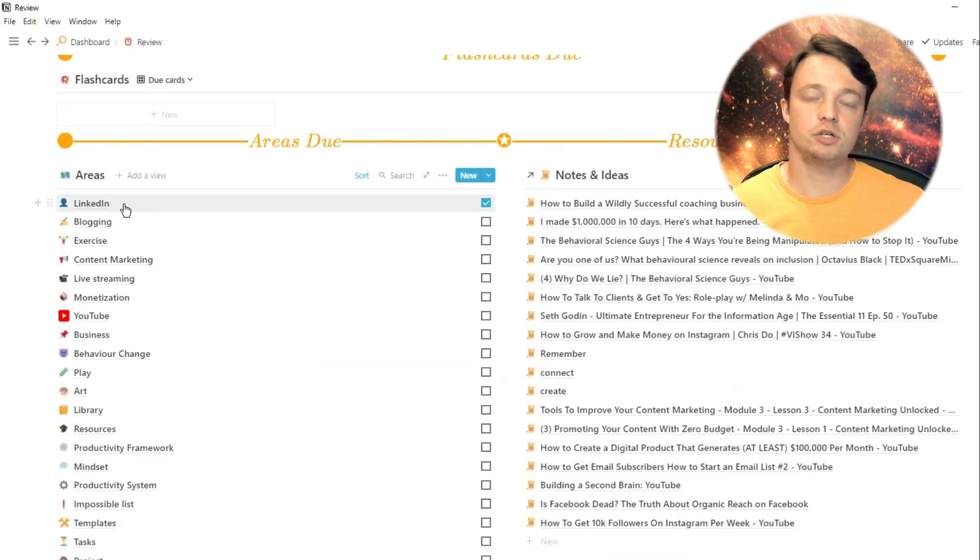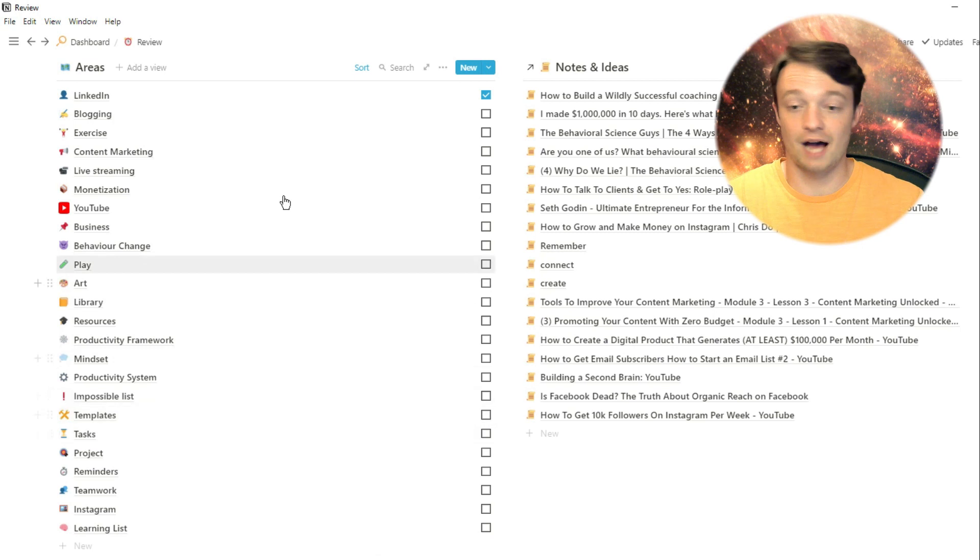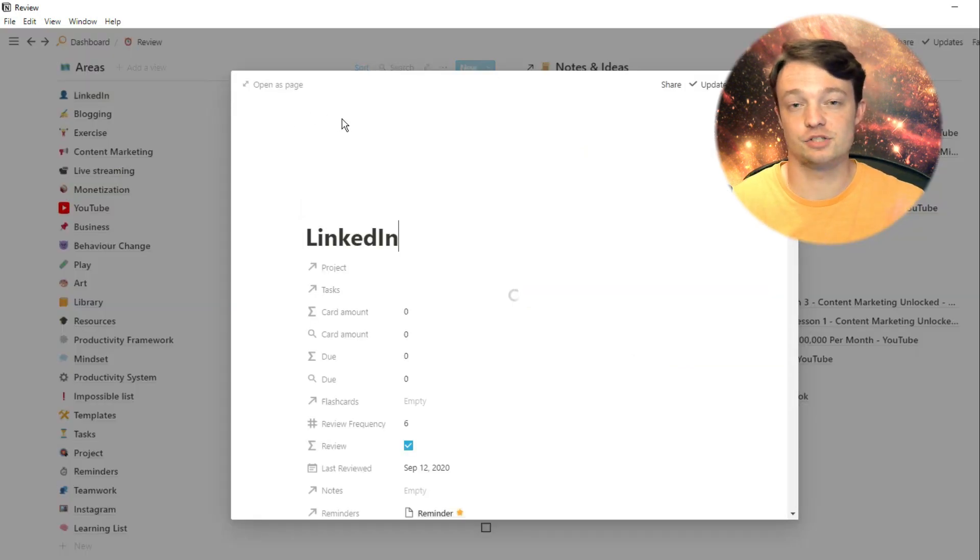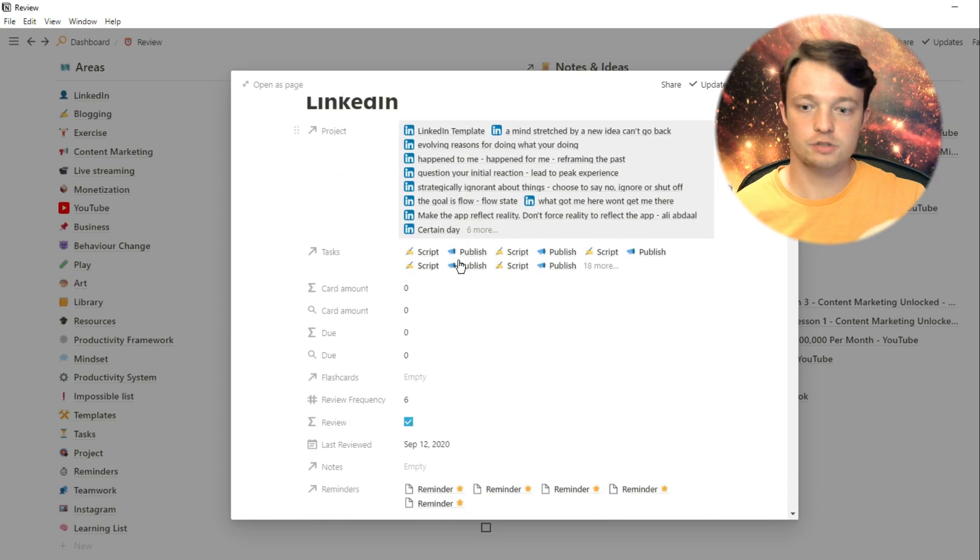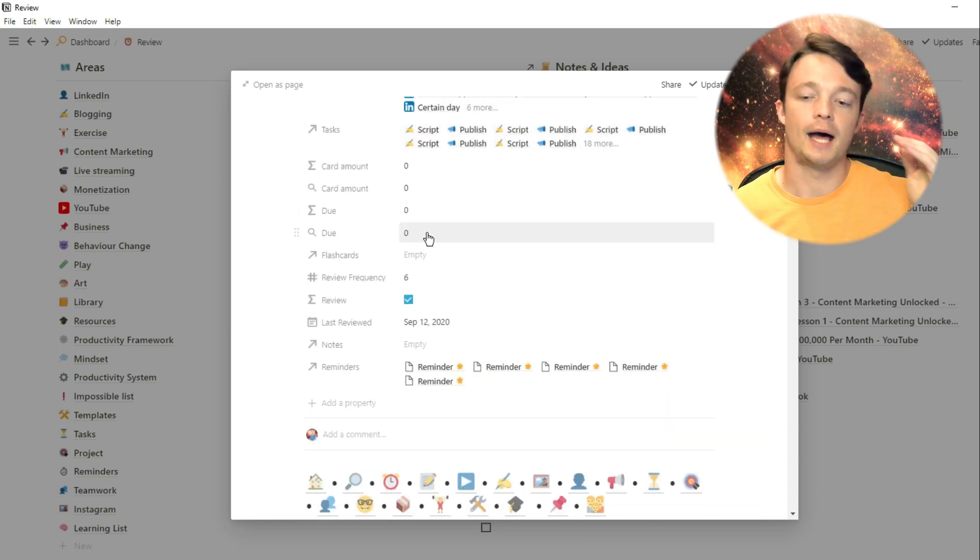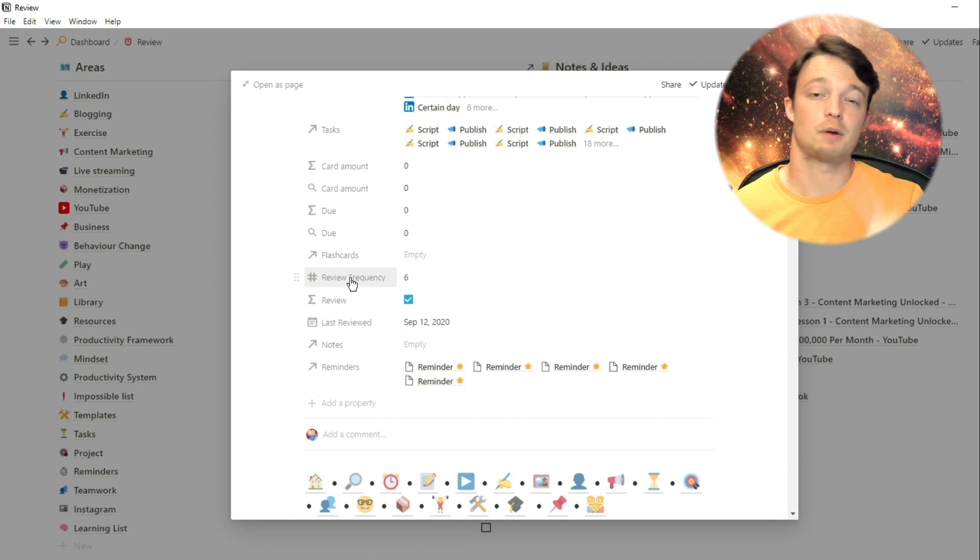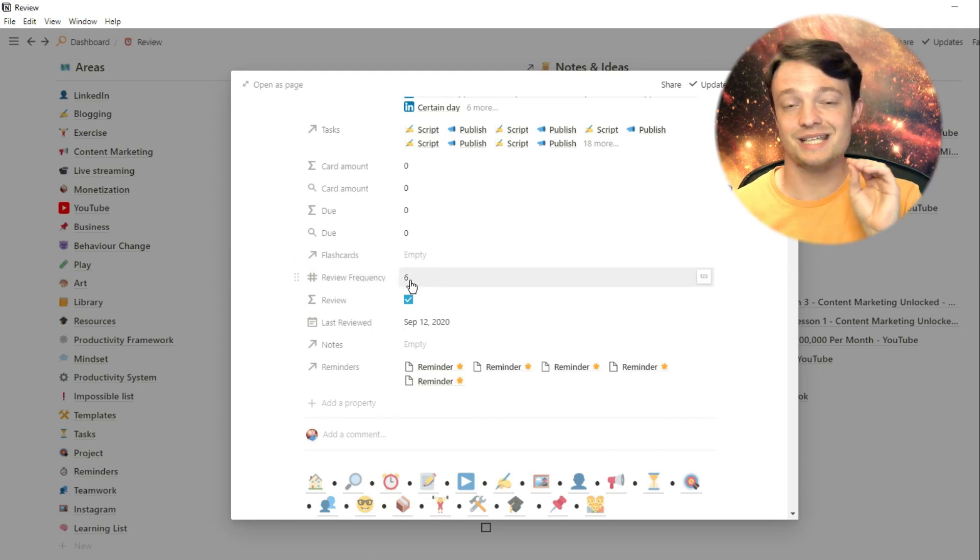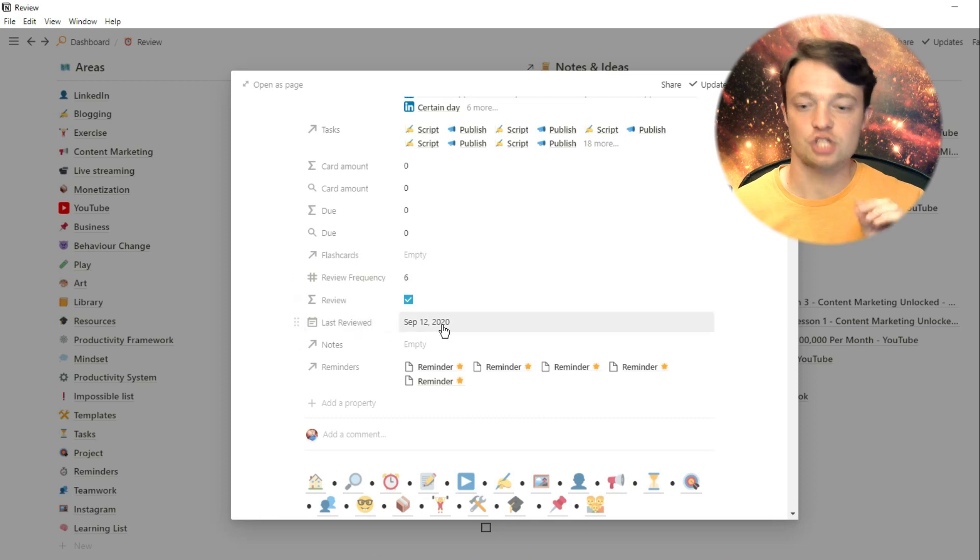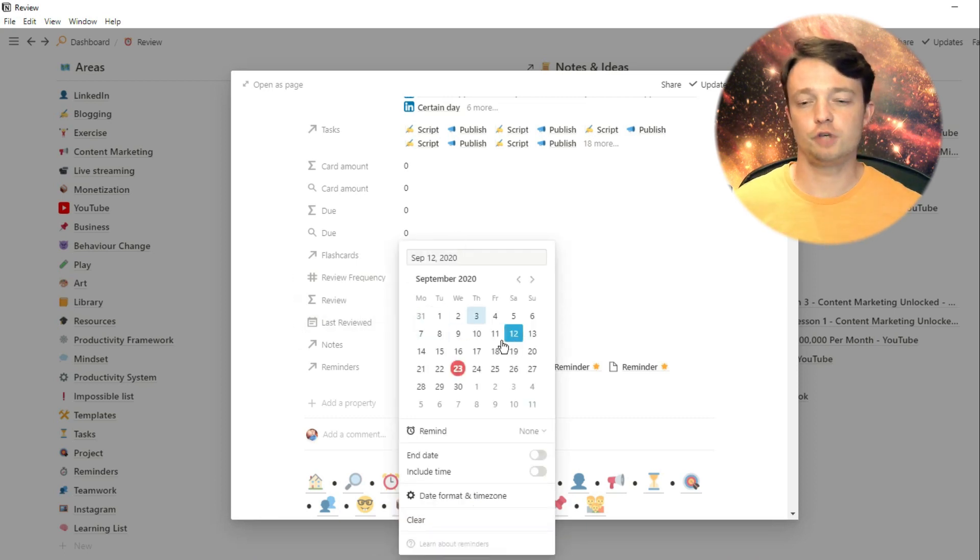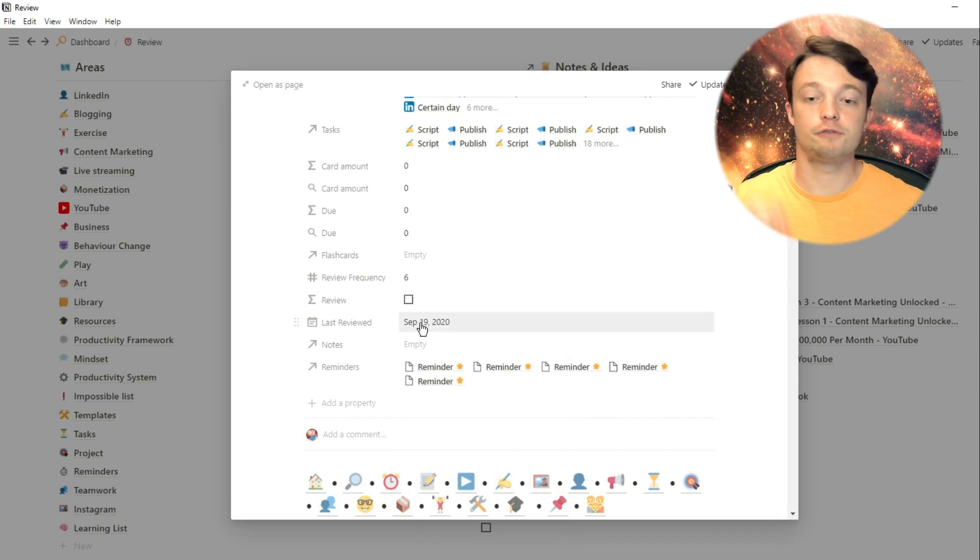But my areas are actually completely different. So my areas are dashboards in their own. So what I have for this example, I have LinkedIn. So what I've done is I've changed my last review date back a week. So it's showing the tick and that means that it's going to be ticked and it's going to come up as a one on my dashboard. Now, because this is an area, it's a different database. So I have a review frequency.